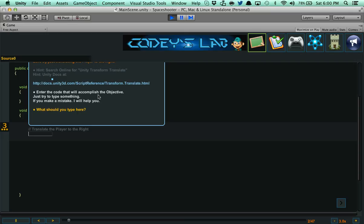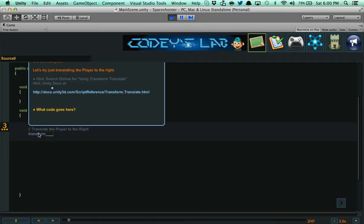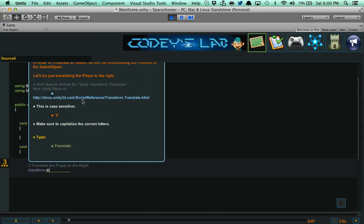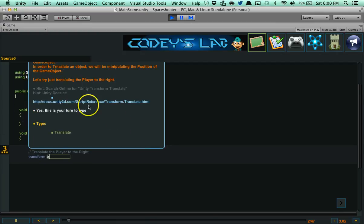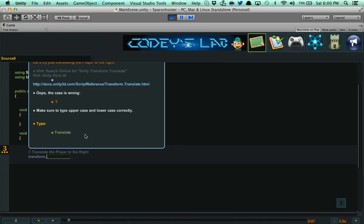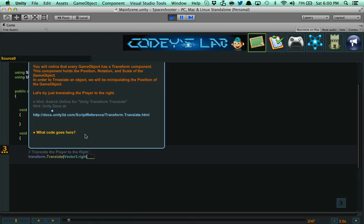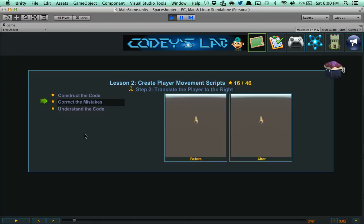Now what I can do here is if I already know it, I can enter in the code. It says translate the player to the right. You're going to get this tooltip here as you type. So I need to transform. And then if I type something wrong, like for instance lowercase t, it's going to say this is case sensitive. Make sure to capitalize the correct letters. So I remove tr and I put translate. Then I can fill it for me. And then I say here vector3.right and that's it.